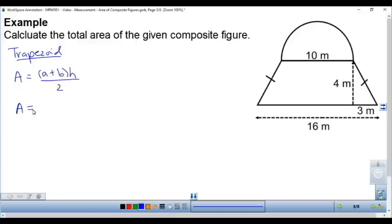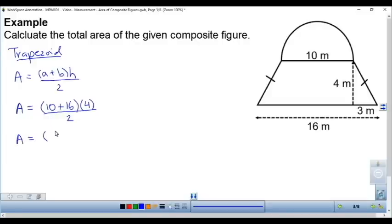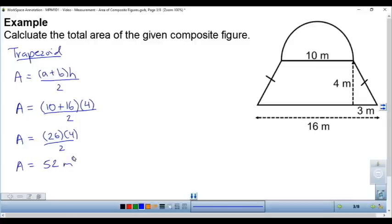In this formula, a and b are the top and bottom lengths of the trapezoid. We replace a with 10, b with 16, and h with the height which is 4 meters, then divide by 2. The formula says to add 10 and 16 first because they're in brackets, giving 26. So 26 times 4 divided by 2 equals 52 meters squared.